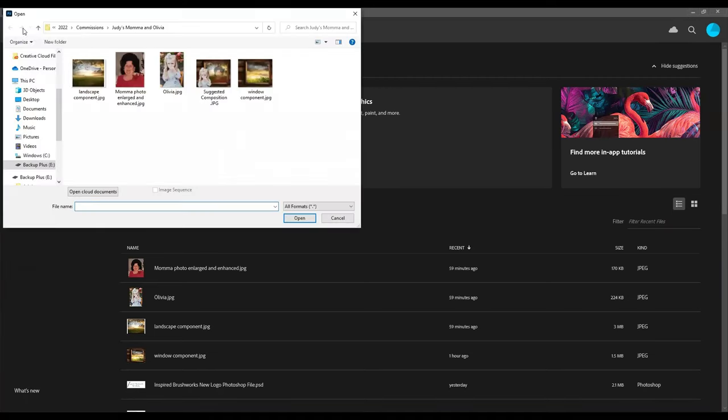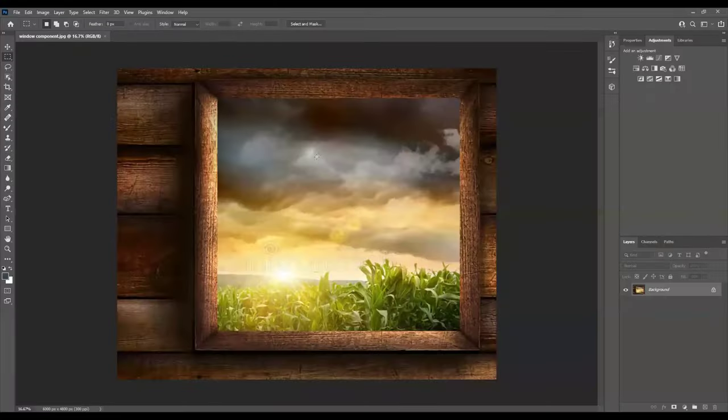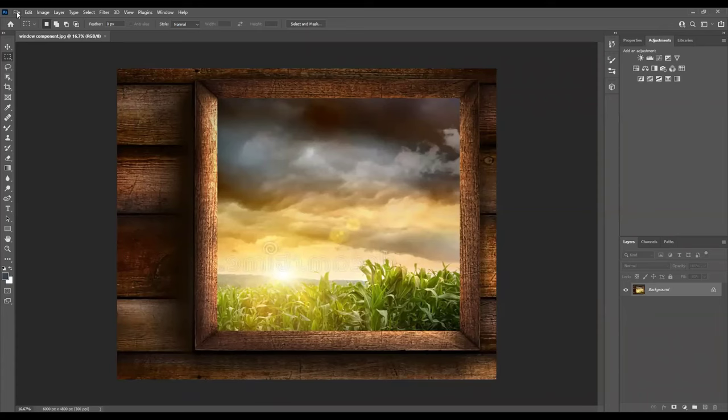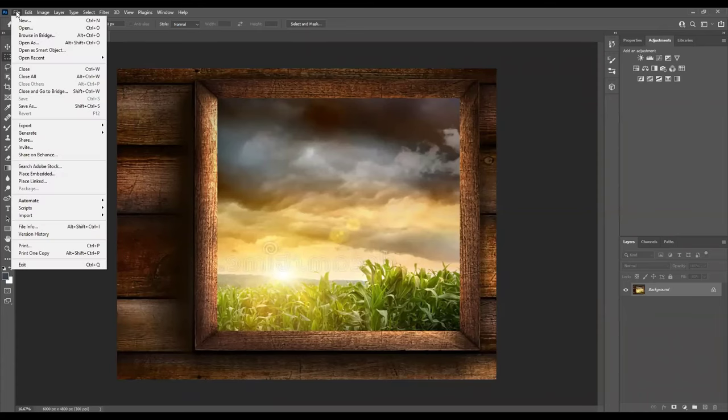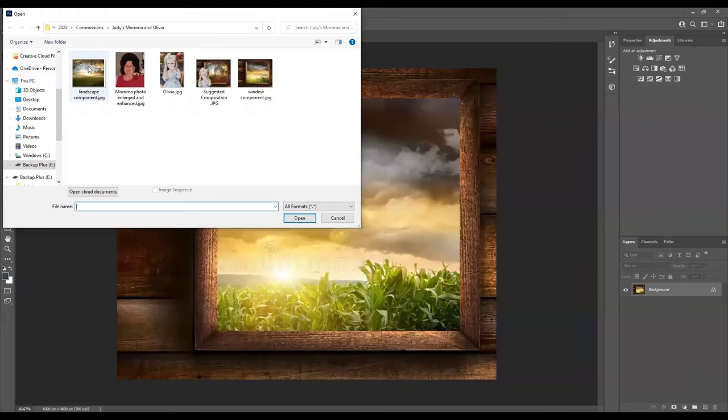When I do that, it has automatically navigated me to the folder on my computer where these images are stored. So I'm going to pick the first one that I want to import, which is the window itself. Just click on the file and click open. And you'll see that it has now opened in Photoshop. And to bring in the other three, it's the same process for each. Click file, open. Now we'll bring in the other landscape.